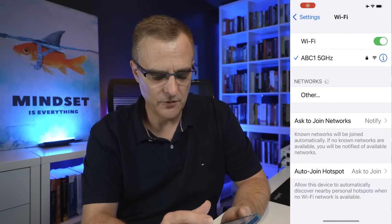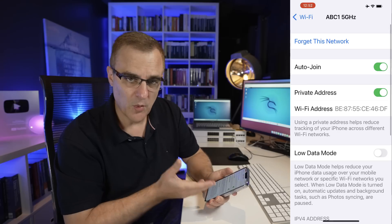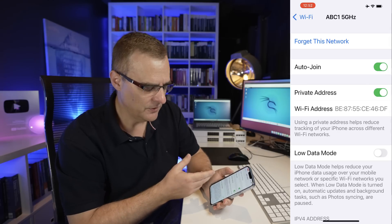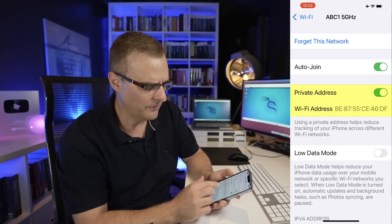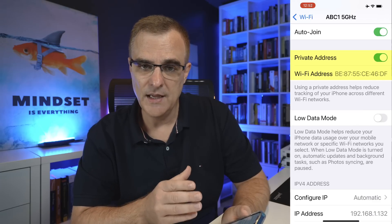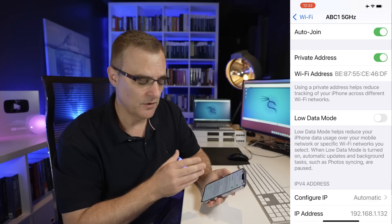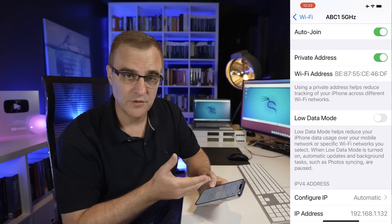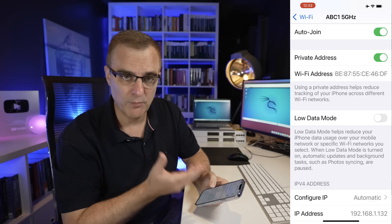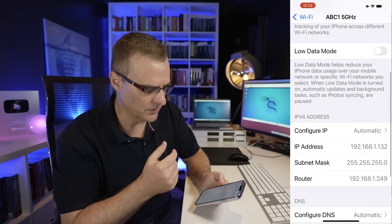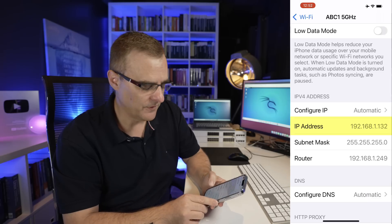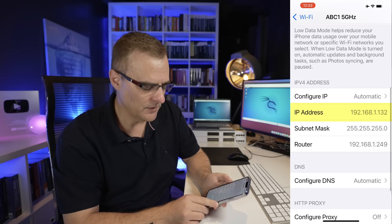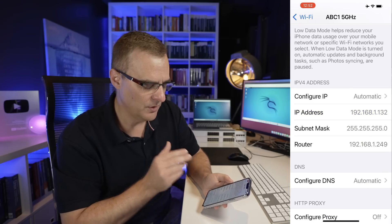If I have a look at my Wi-Fi settings, you can see that I'm using a private MAC address. One of the updates that Apple made to better secure iPhones is to use random or private MAC addresses, which change all the time. You can see the IP address of this device is 192.168.1.132. Default gateway or router is 192.168.1.249.